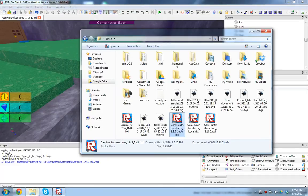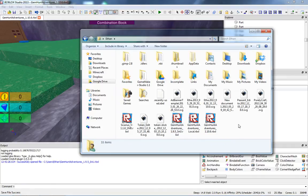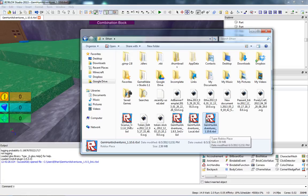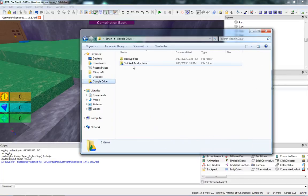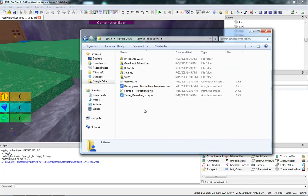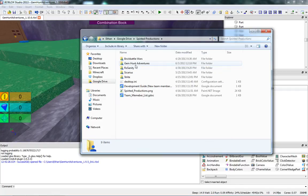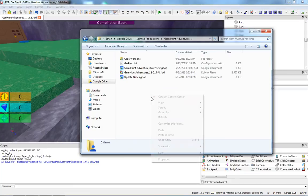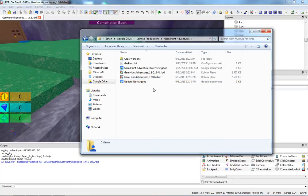So I'm going to save that to my computer. And then I'm going to copy that version. Let's find it here. Gem Hunt Adventures 1.10.6. So I Control-C to copy that. Go back to Google Drive, Spirited Productions. By the way, this is just kind of what I do for fun. This isn't something you need to learn. And then you go to Gem Hunt Adventures, right-click, paste. Awesome.